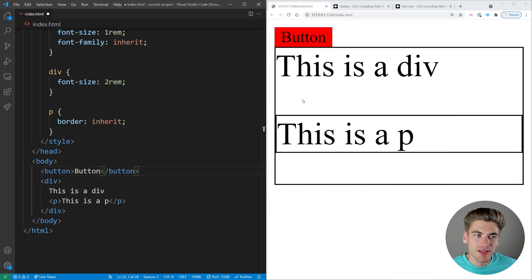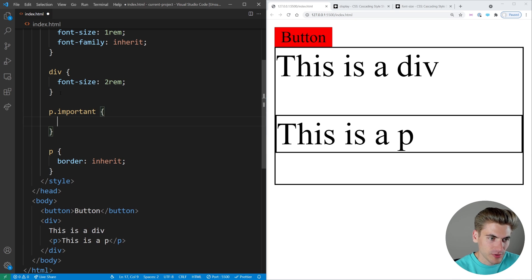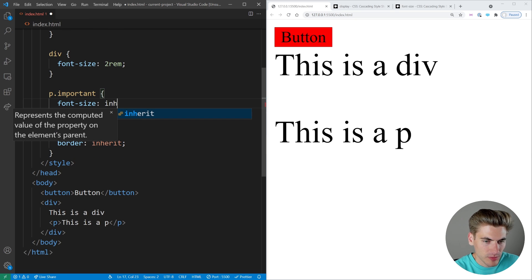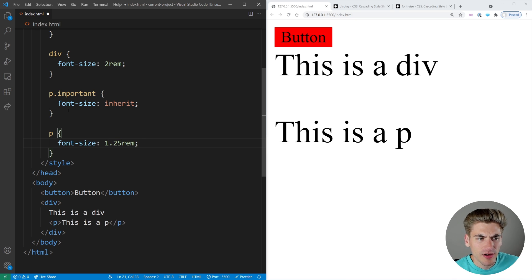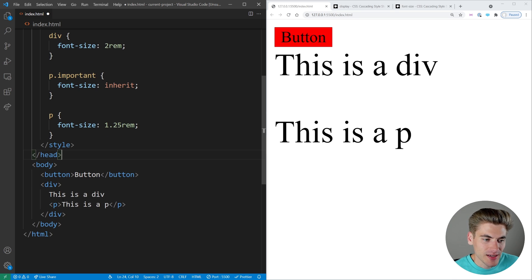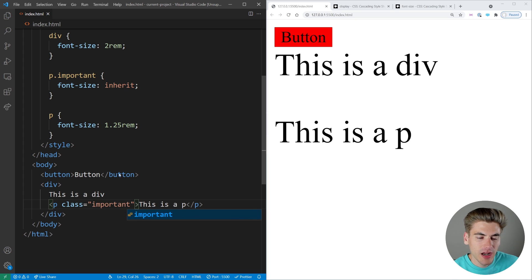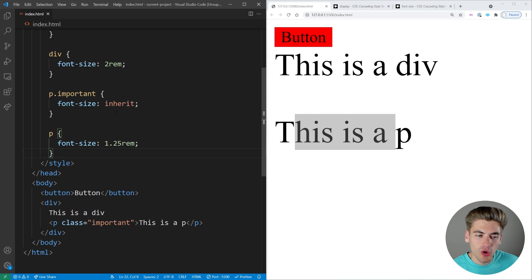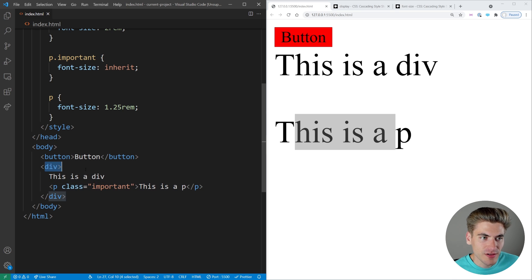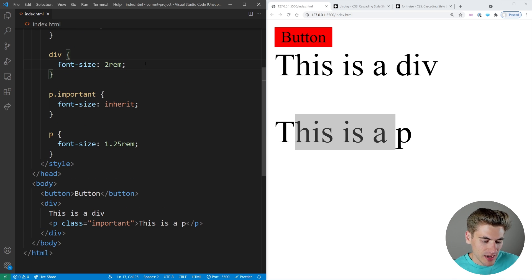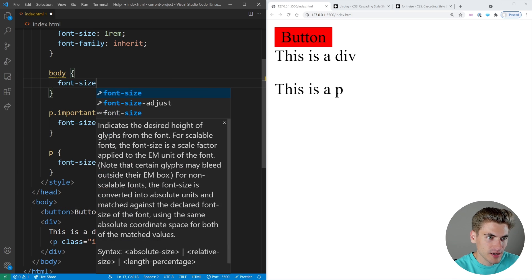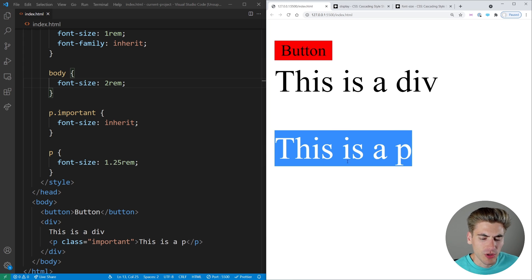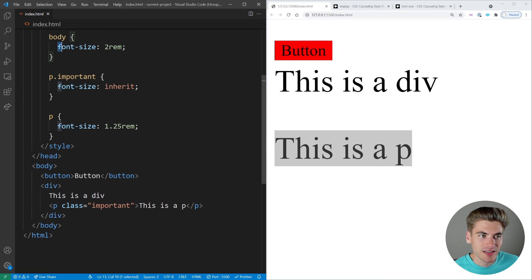Now the other important thing to understand about inheritance is it always inherits from the parent. A lot of people get confused and think it inherits based on selector specificity. So if I have a p tag with class 'important' that has a font size set to inherit, and then I have a rule for p with a font size of 1.25rem, most people would think inherit is going to inherit the next thing in line. That is not actually the case — when I save, you notice it's still using 2rem as the font size. That's because inherit always goes to the parent container. Our p's parent is our div, and our div has a font size of 2rem. If the div didn't have a font size at all, then it's going to go up to the body, and the body in our case has a font size of 1rem.